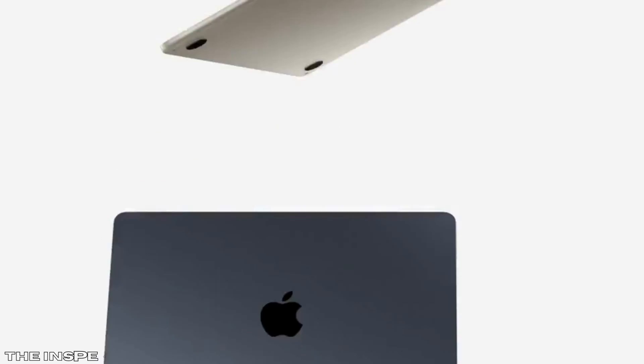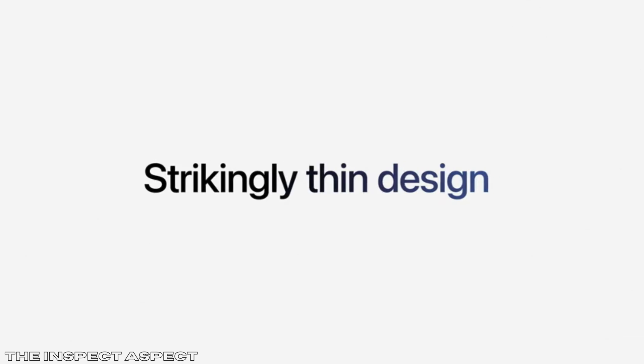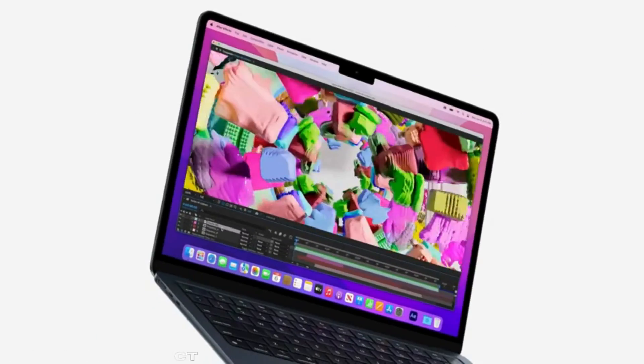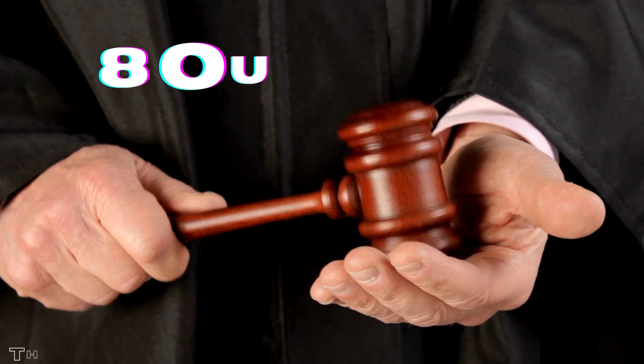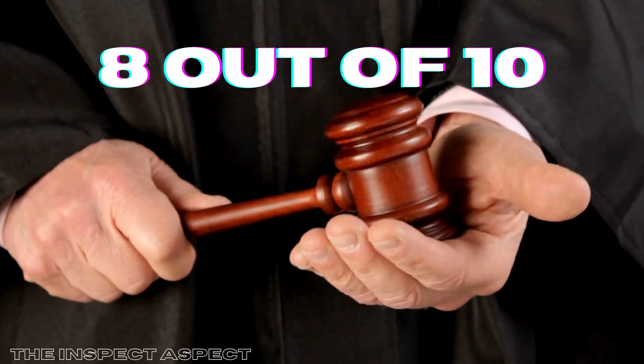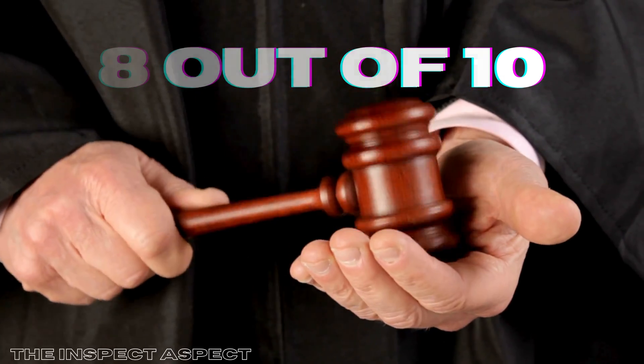However, its limited storage, non-upgradable hardware, and premium price may be potential deal-breakers for some users. Taking everything into account, on the Inspect Aspects scale, we give the 2022 MacBook Air a solid 8 out of 10.